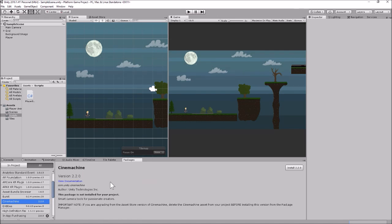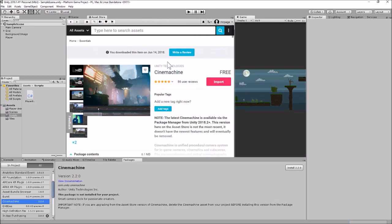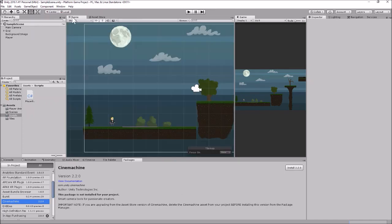If you are still on Unity 2017 you can still use Cinemachine, but you'll have to go to the Asset Store. Here's my Asset Store tab — you can search for Cinemachine and it's a free import from the Asset Store, even though they note it will no longer be updated there and will be maintained via the Package Manager instead. The Asset Store version is 2.1.1 while the Package Manager version is 2.2, so I'm going to go ahead and install Cinemachine from the Package Manager.